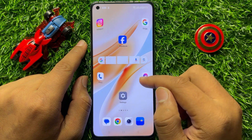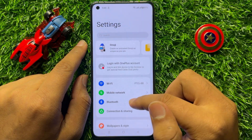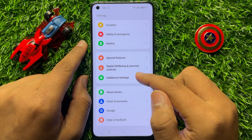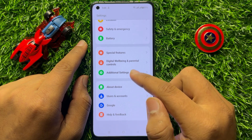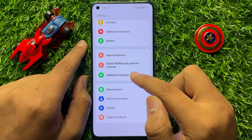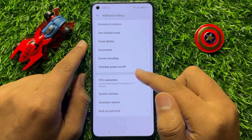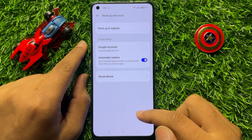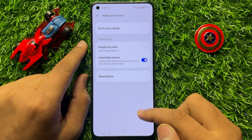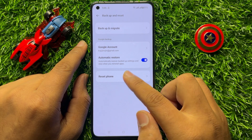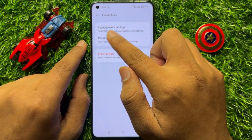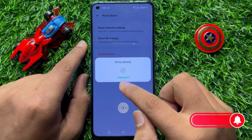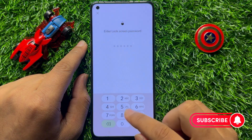Open Settings, scroll down, and click on Additional Settings. Scroll down and click on Backup and Reset. Now click on Reset Phone, then click on Reset Network Settings. Enter your lock screen password to proceed.